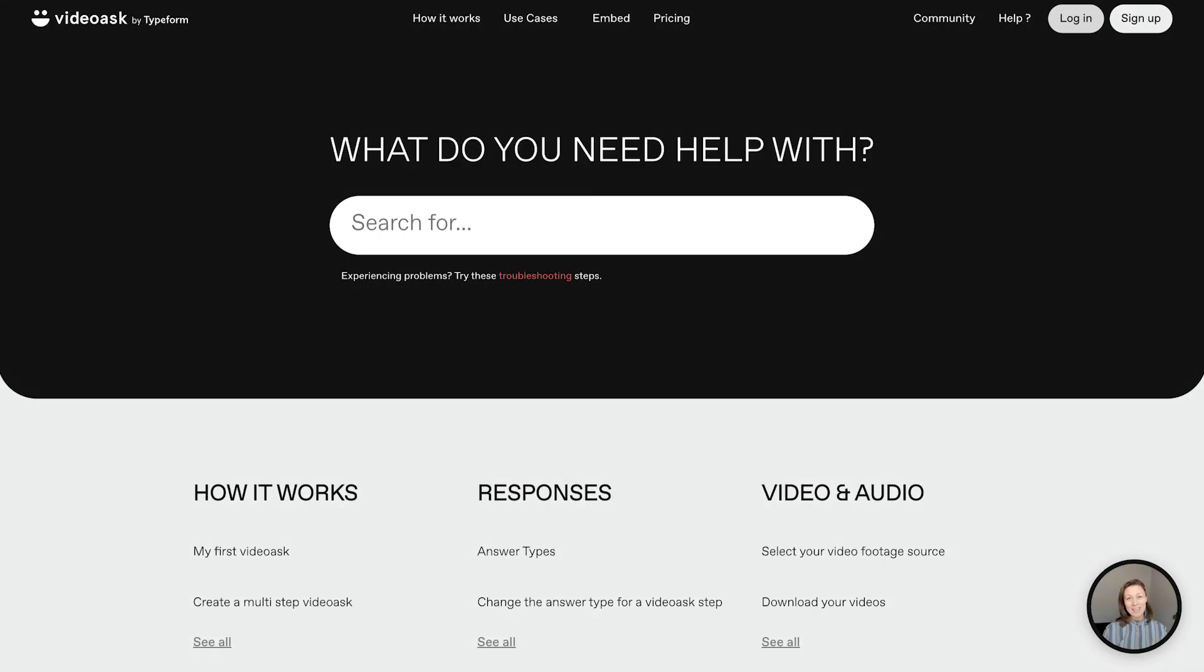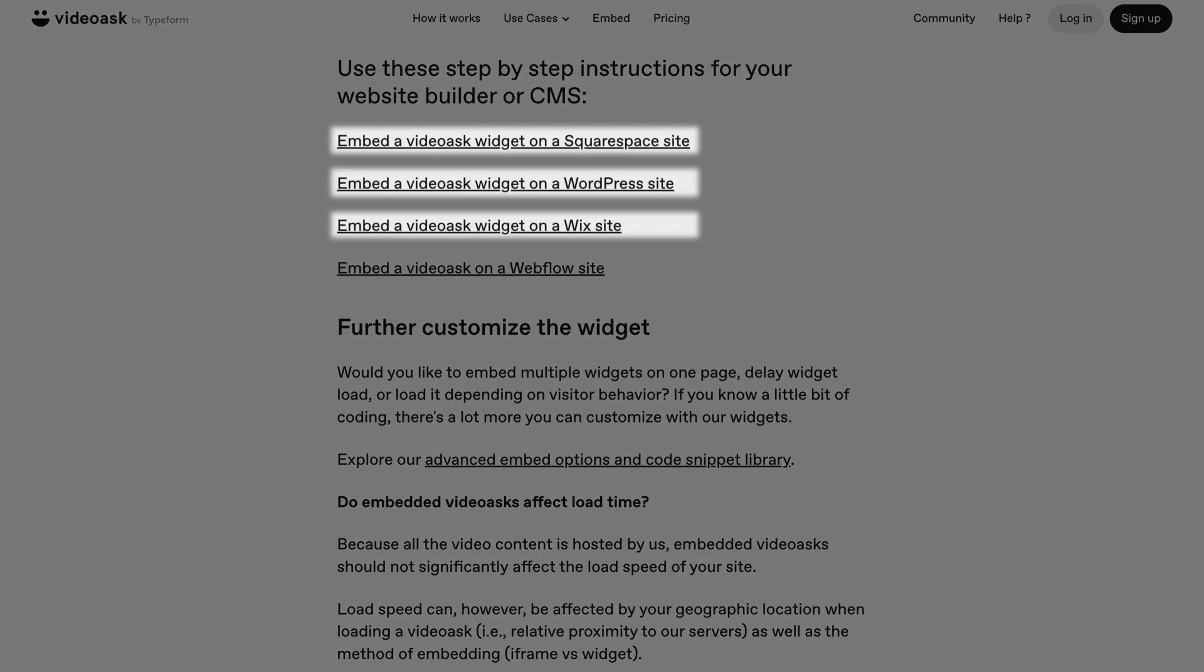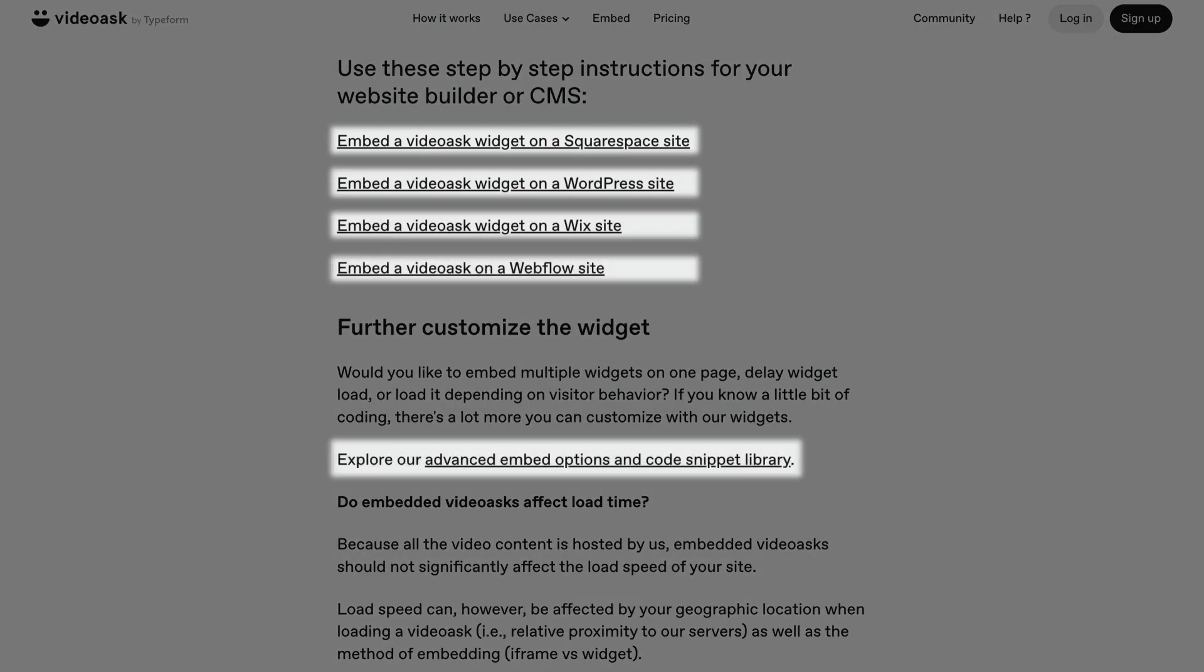Check out the VideoAsk Help Center for tips on embedding a widget on different platforms and for more advanced embed options.